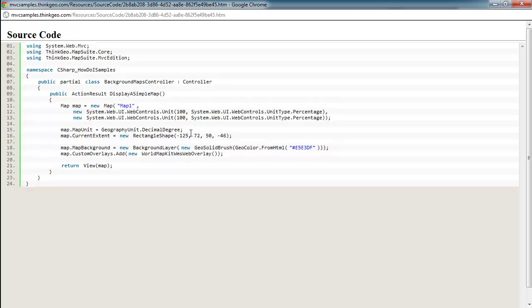So, for example, UTM is in meters, so if you're using data that's in a UTM projection, you'd want to set it to meters. If you're in the United States and you're using map data that's in, say, state plane, you'd want to use feet for your map unit. So that's always something to be aware of as you start using MapSuite.